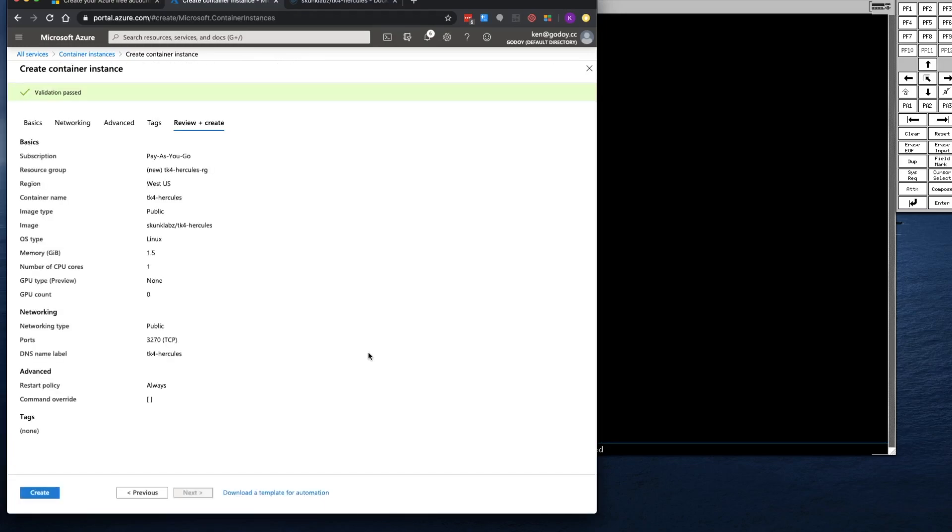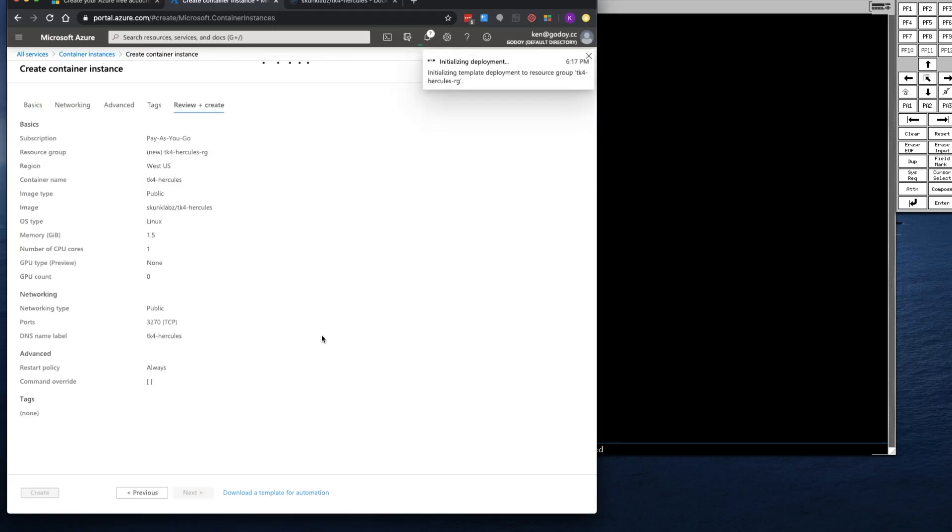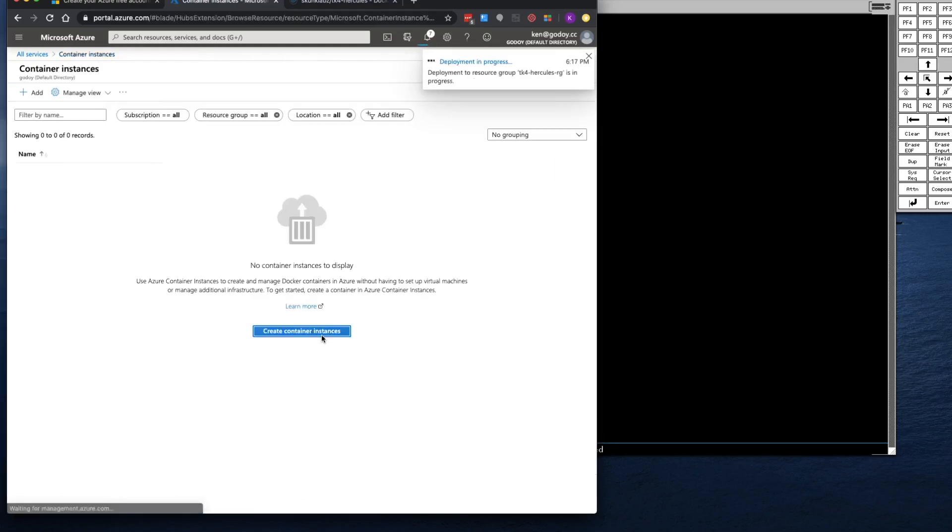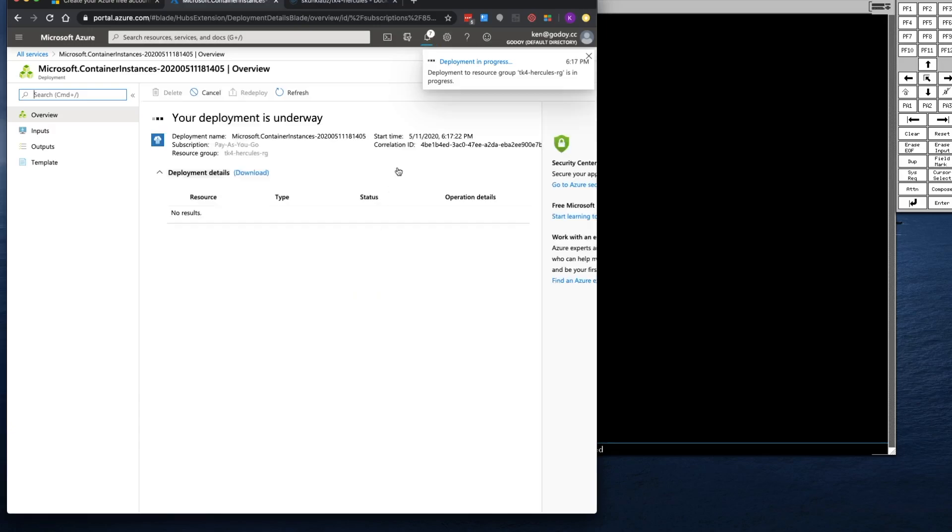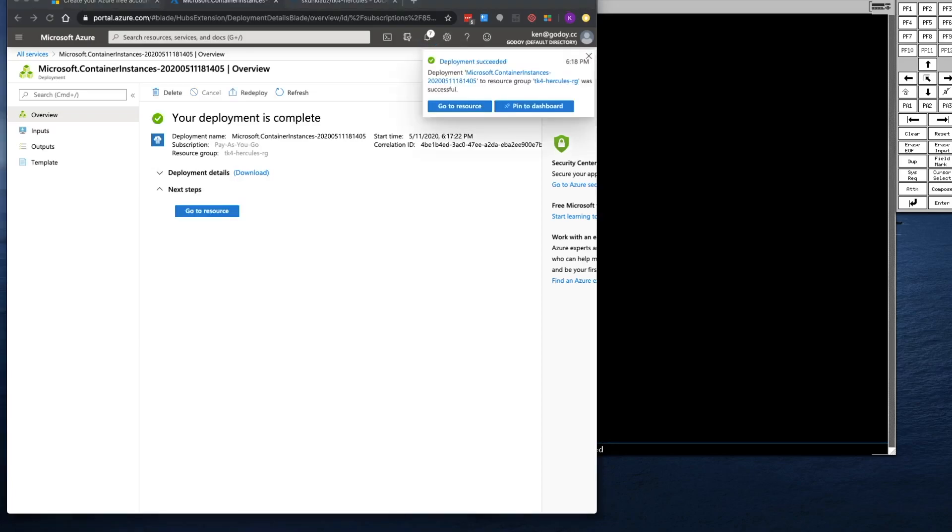This will run a final validation that says it passed. And I click on Create. And this will take about a minute. So I'll go ahead and pause this video and then resume once it's done.